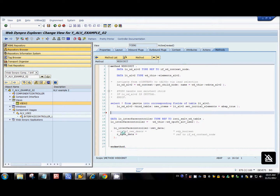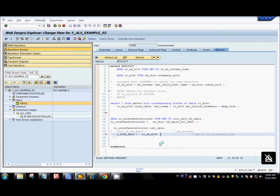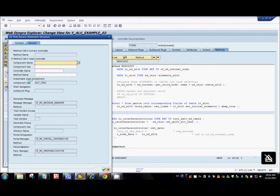This method has one mandatory parameter — we need to pass the reference to the context node. We already have that from the last tutorial when we filled the node with data. I'll just pass that reference. Before executing the application, go back to the code wizard — there's something called instantiate used component. Select this and select the component usage name, which is ALV used, and set okay.